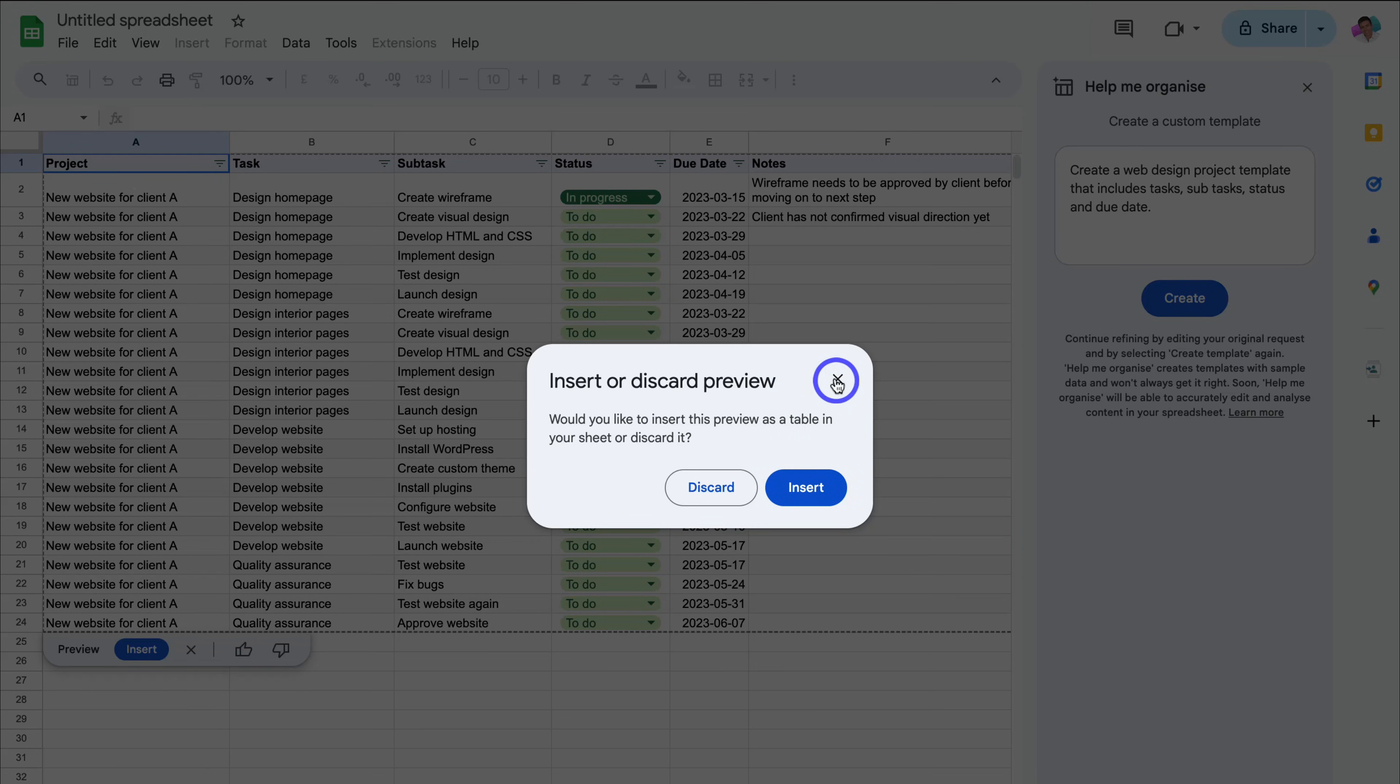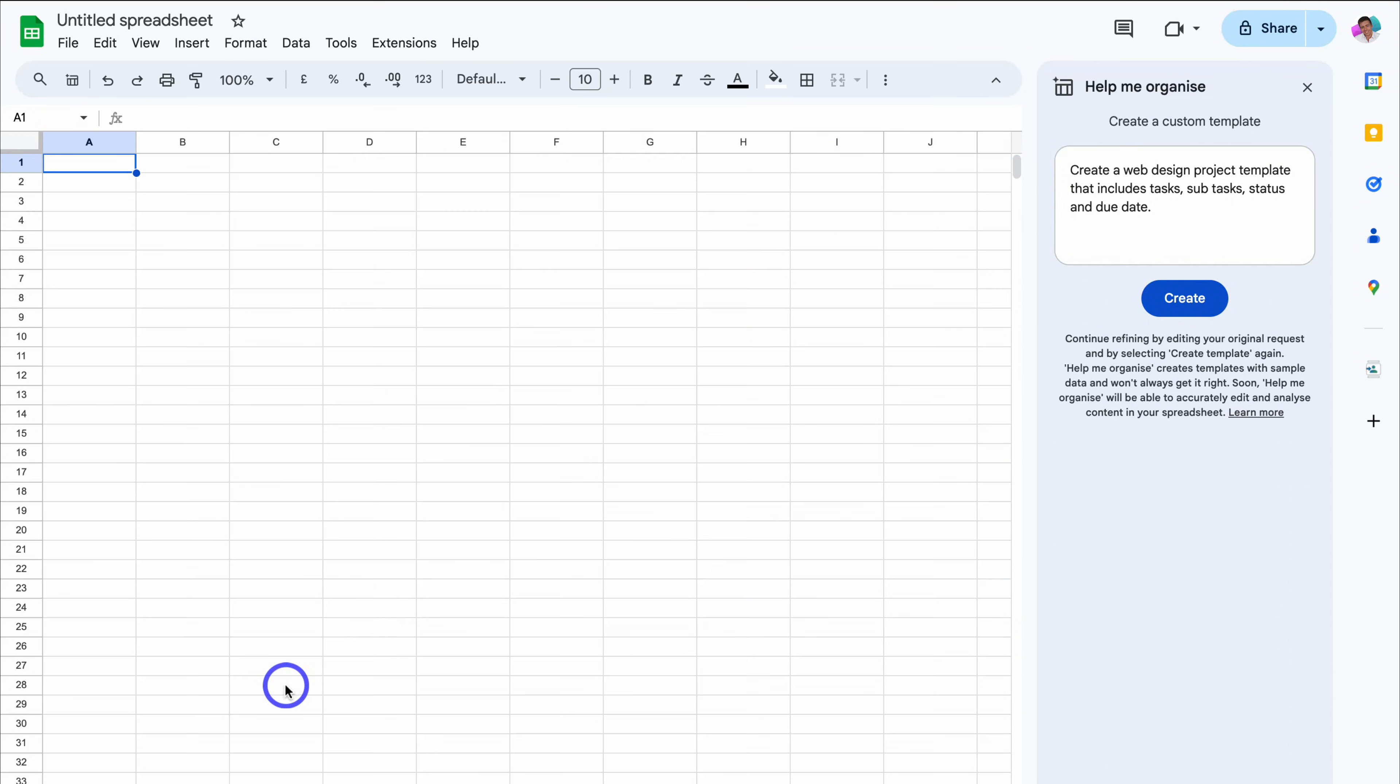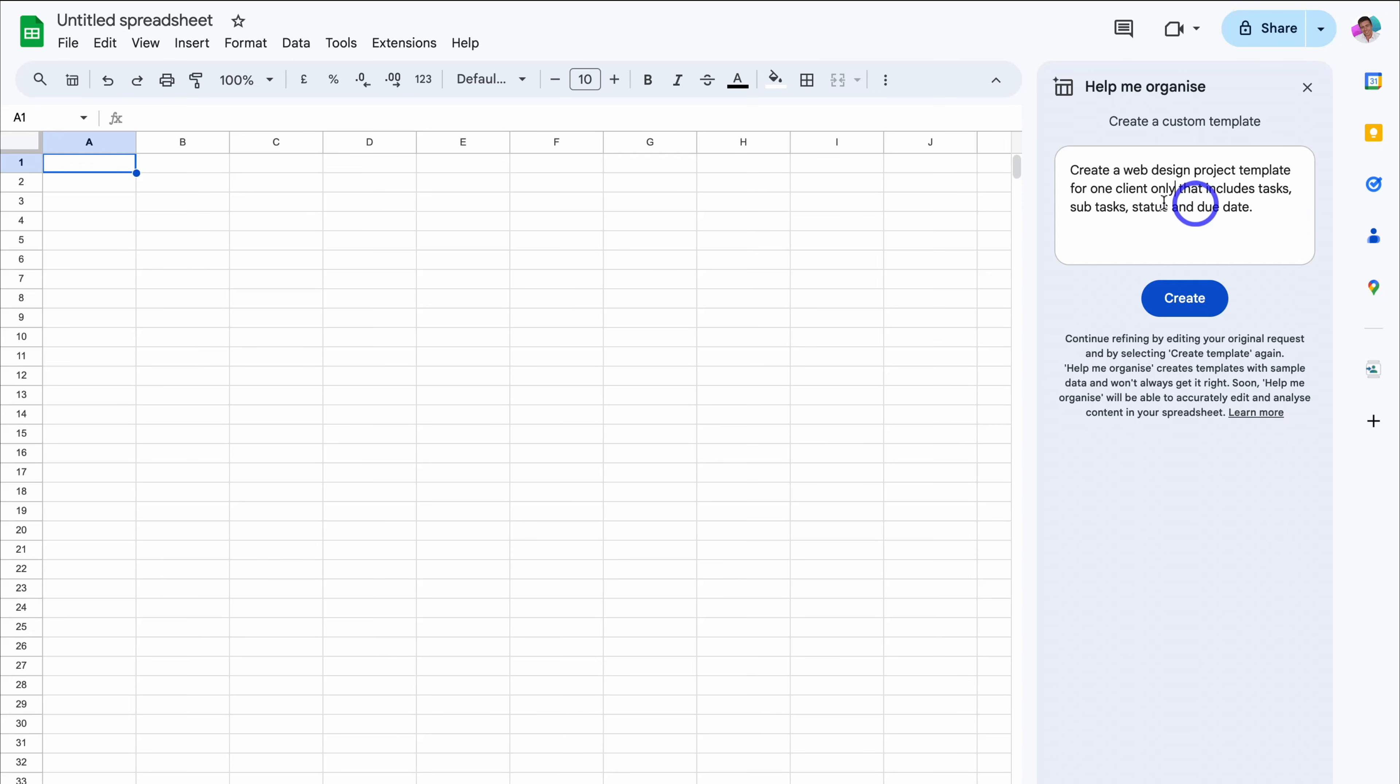However, for now, I'm going to close this and then delete this template. And I actually want to change this prompt slightly. I just want to create this template for one client. So I'm going to navigate over to template and add for one client only.